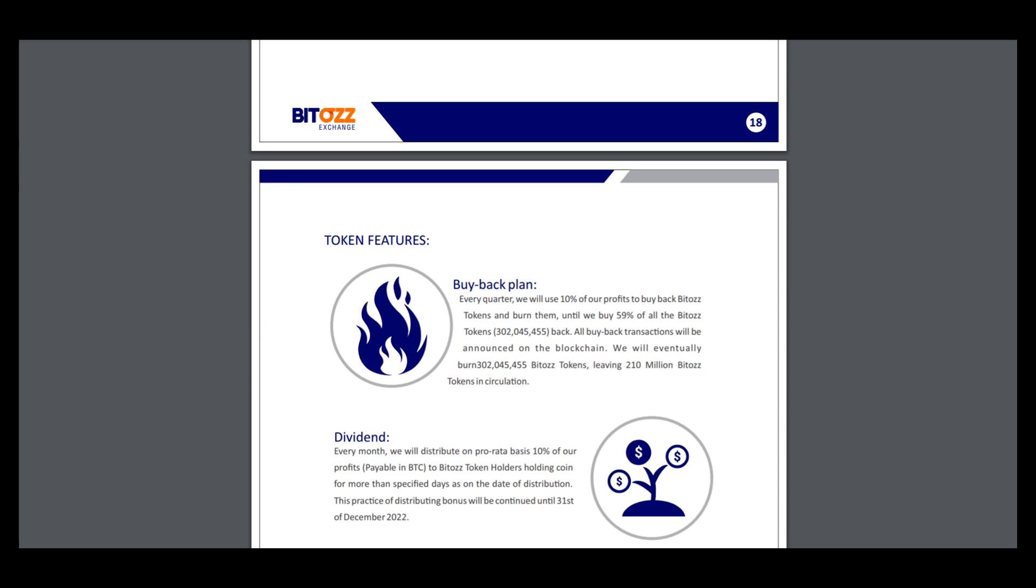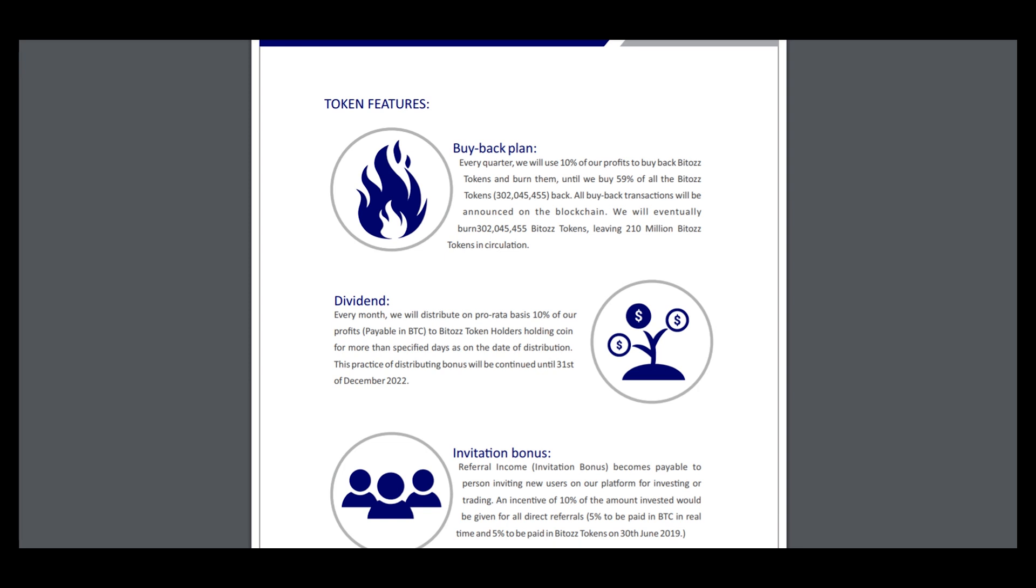Every month we will distribute on a pro-rata basis 10% of our profit to BTOS token holders.